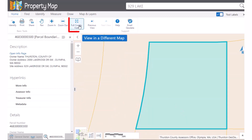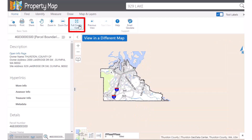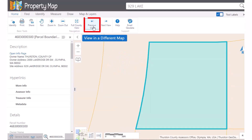Additional zoom in and out buttons are available in the map canvas and on the home toolbar. The home toolbar zoom tools allow you to draw a box around the area you want to zoom to or from. There are also buttons to zoom to the full county, to the previous view — handy if you zoom in or out too far — and the next view.